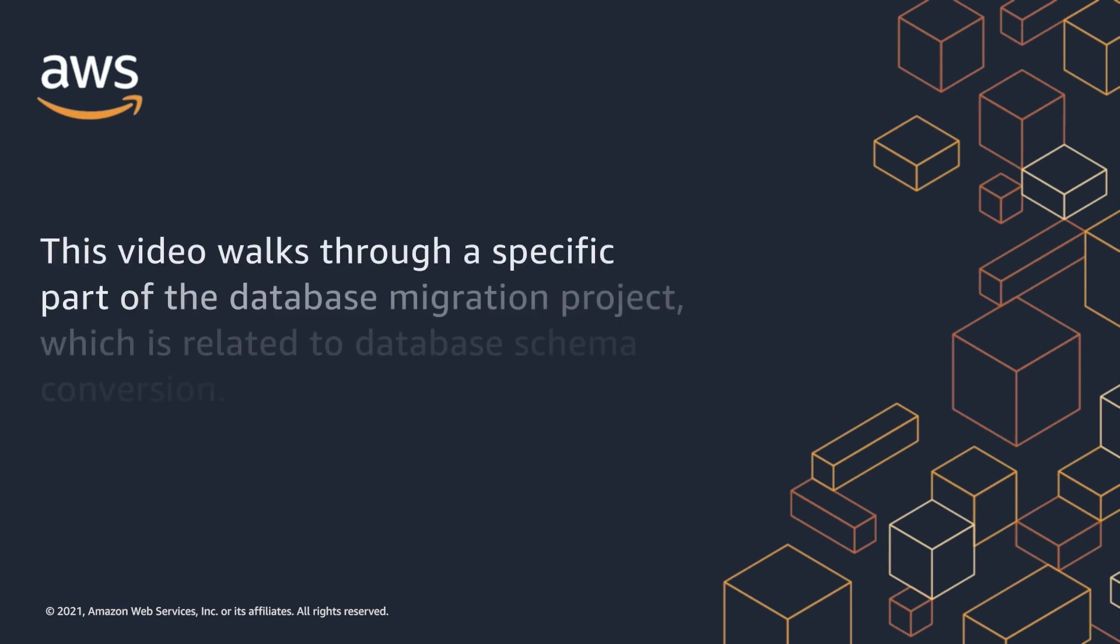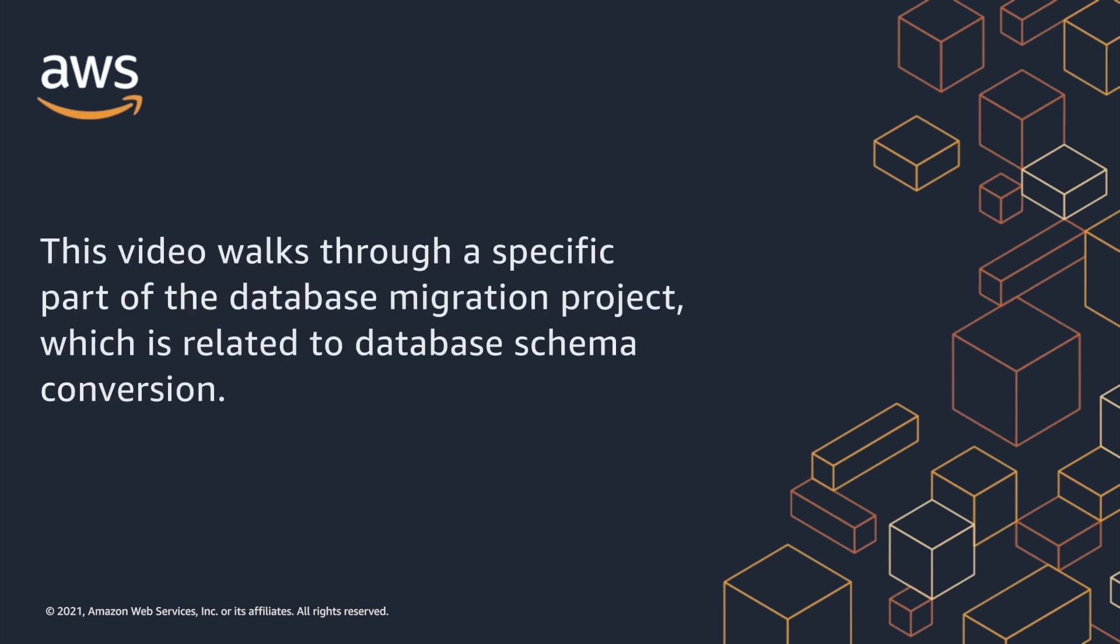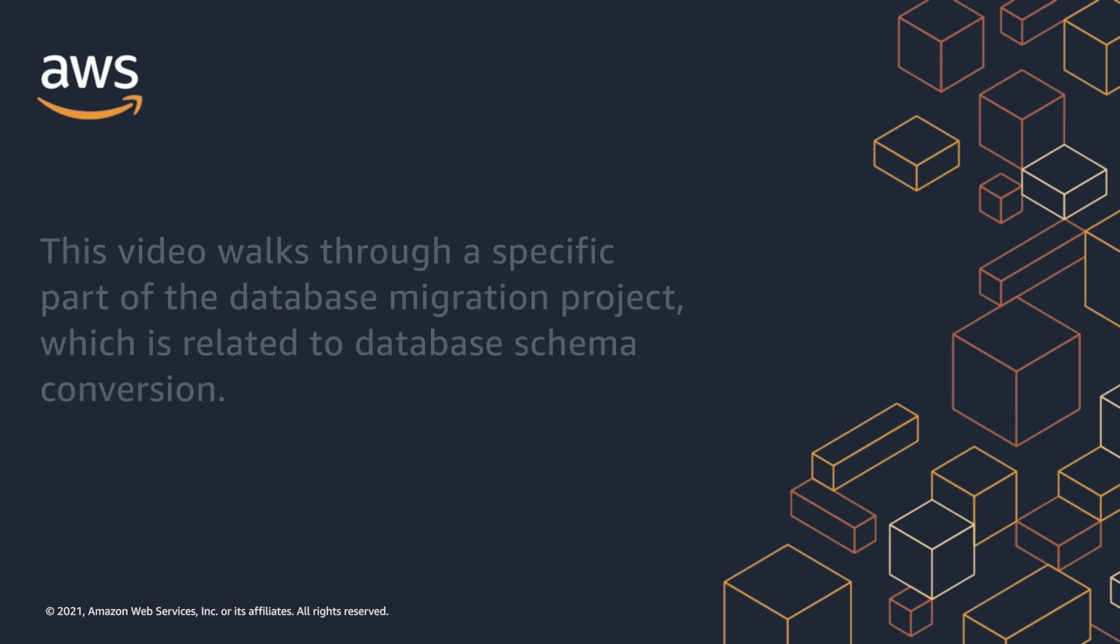This video walks through a specific part of the database migration project, which is related to database schema conversion.